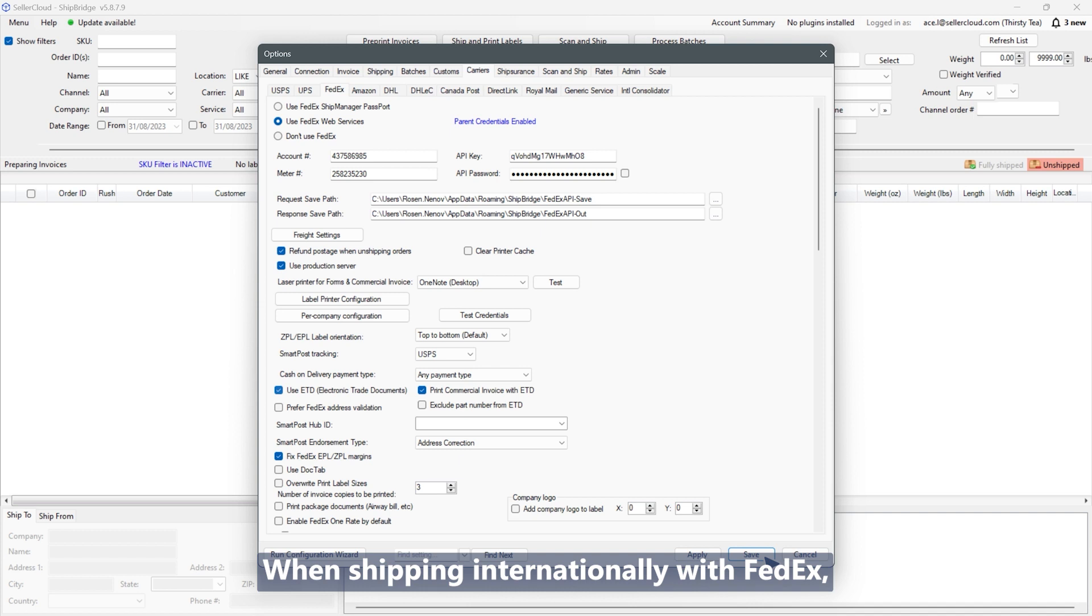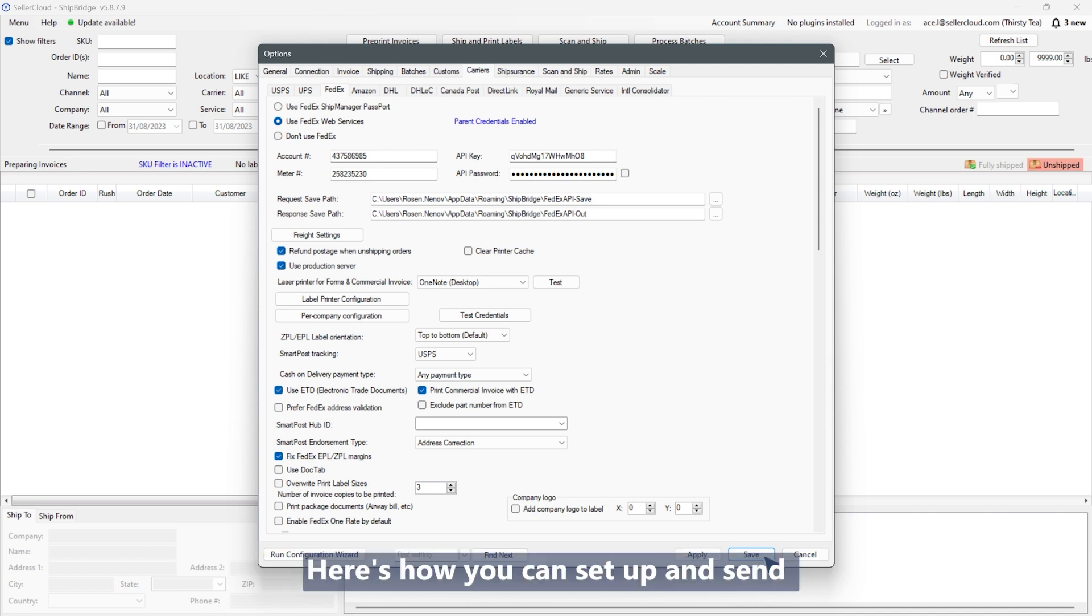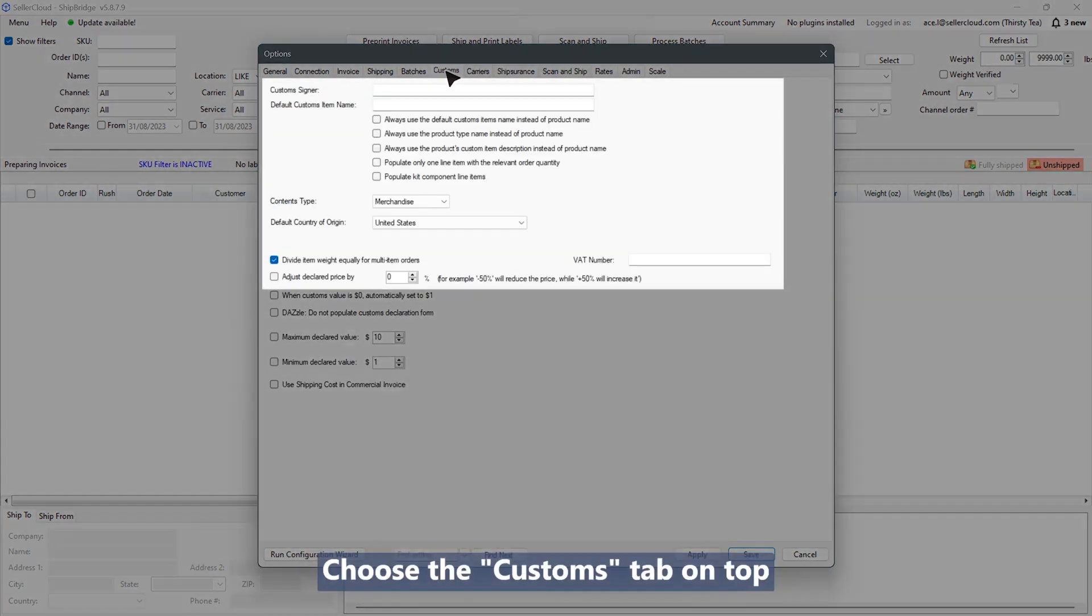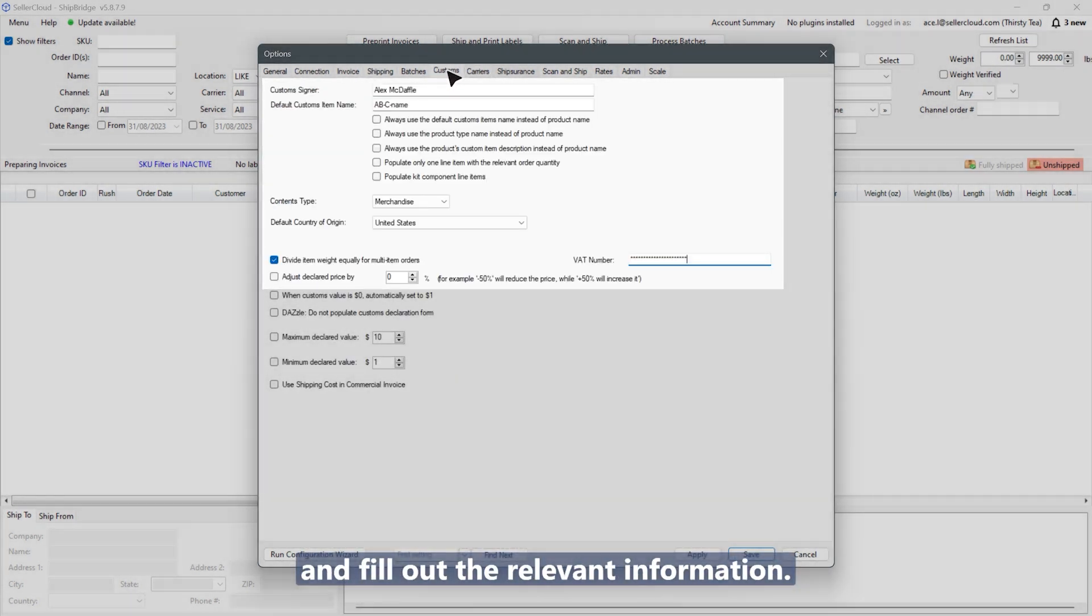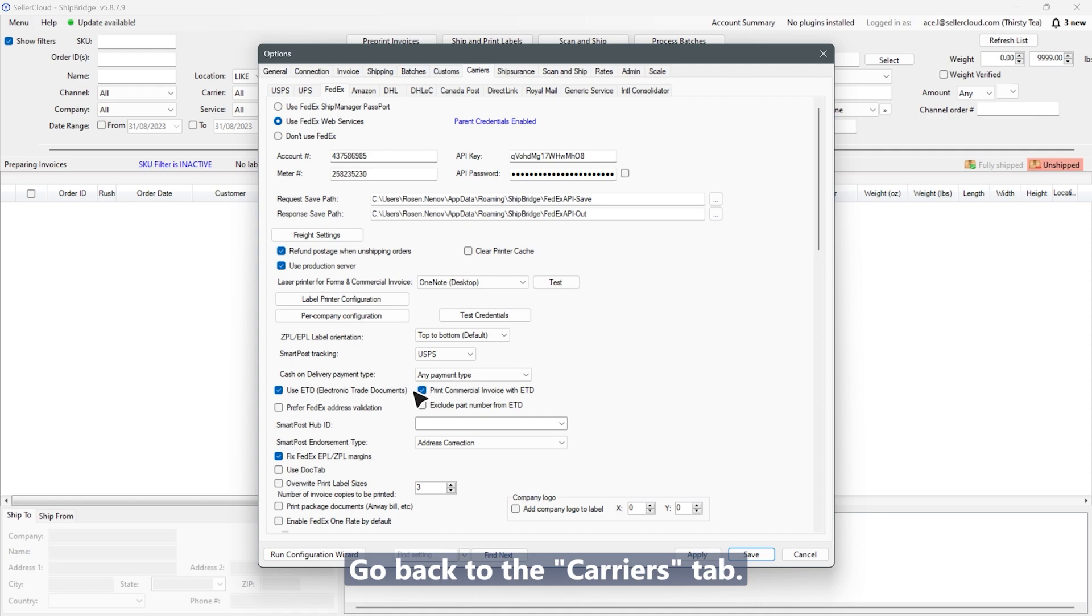When shipping internationally with FedEx, it is essential to include commercial invoices. Here's how you can set up and send commercial invoices using FedEx ETD. Choose the customs tab on top and fill out the relevant information, then go back to the carriers tab.